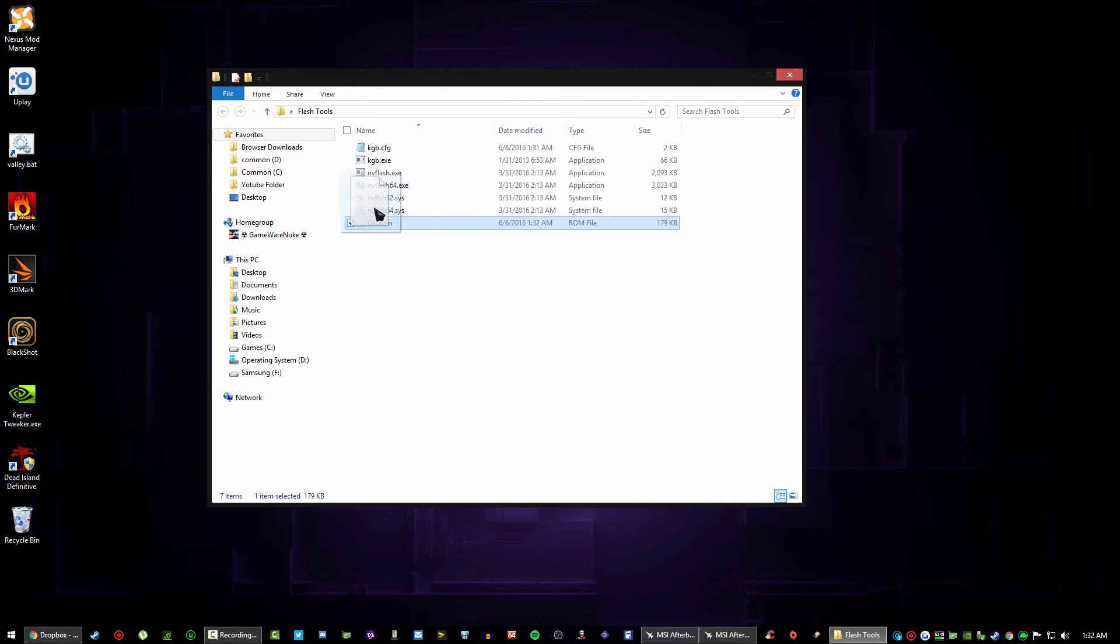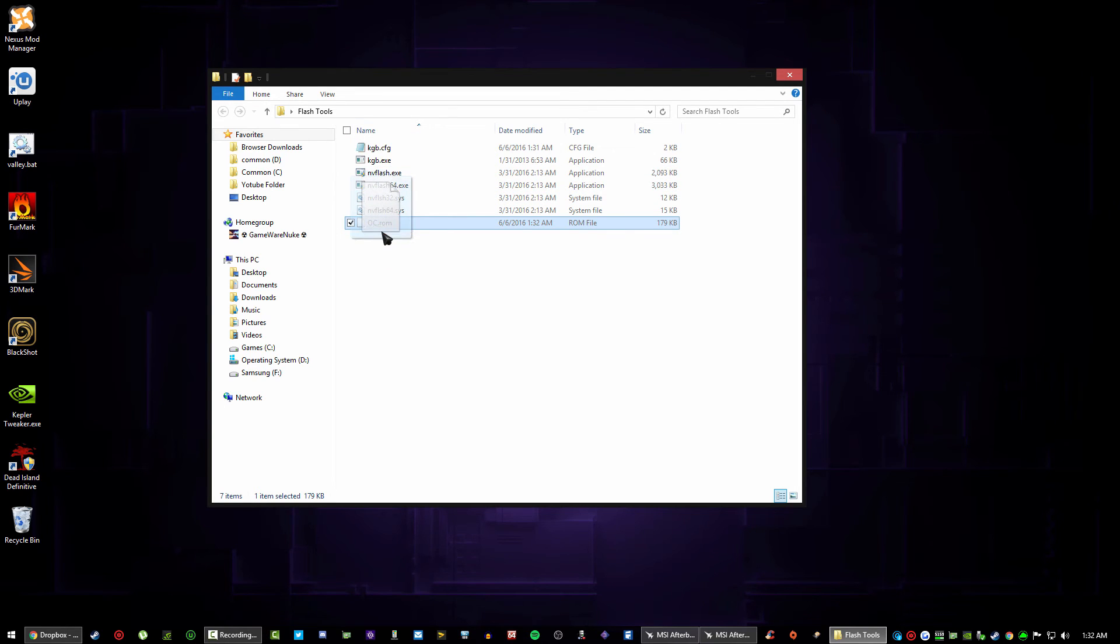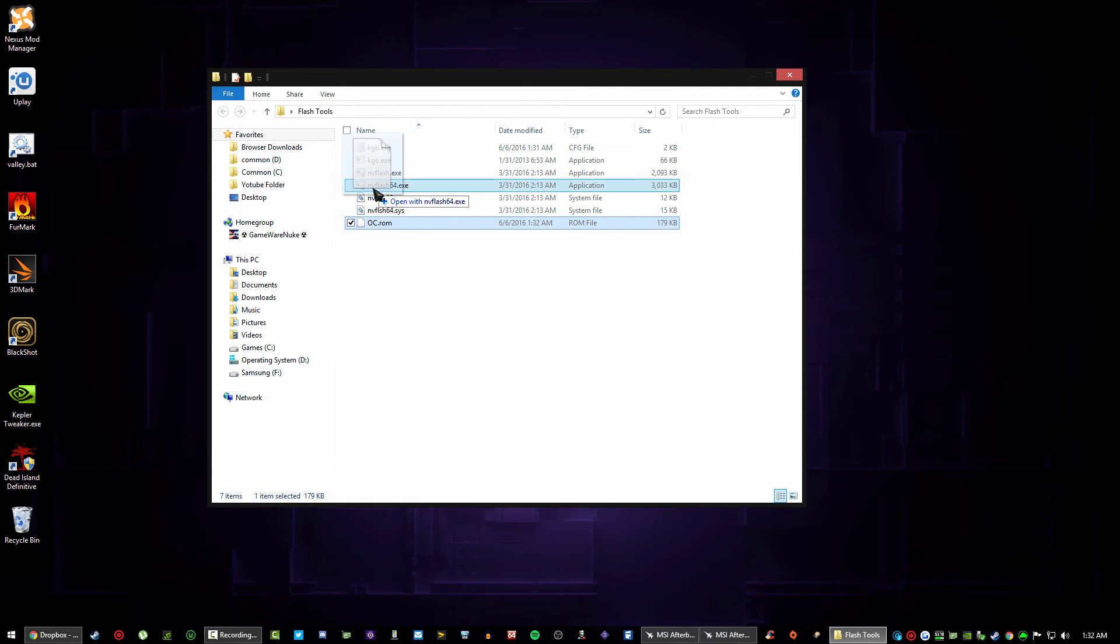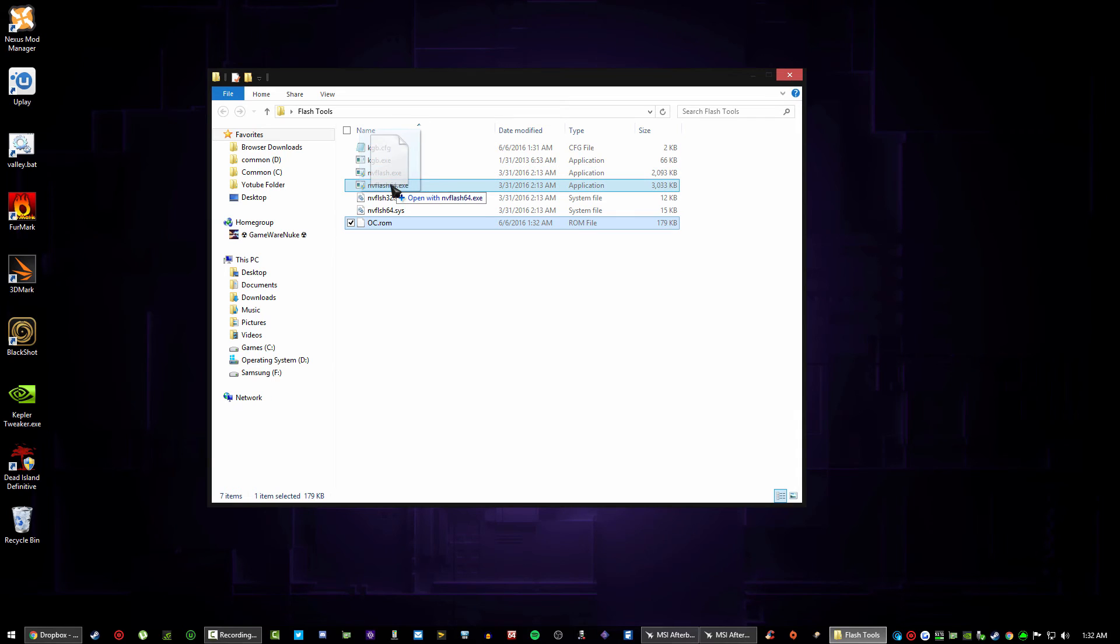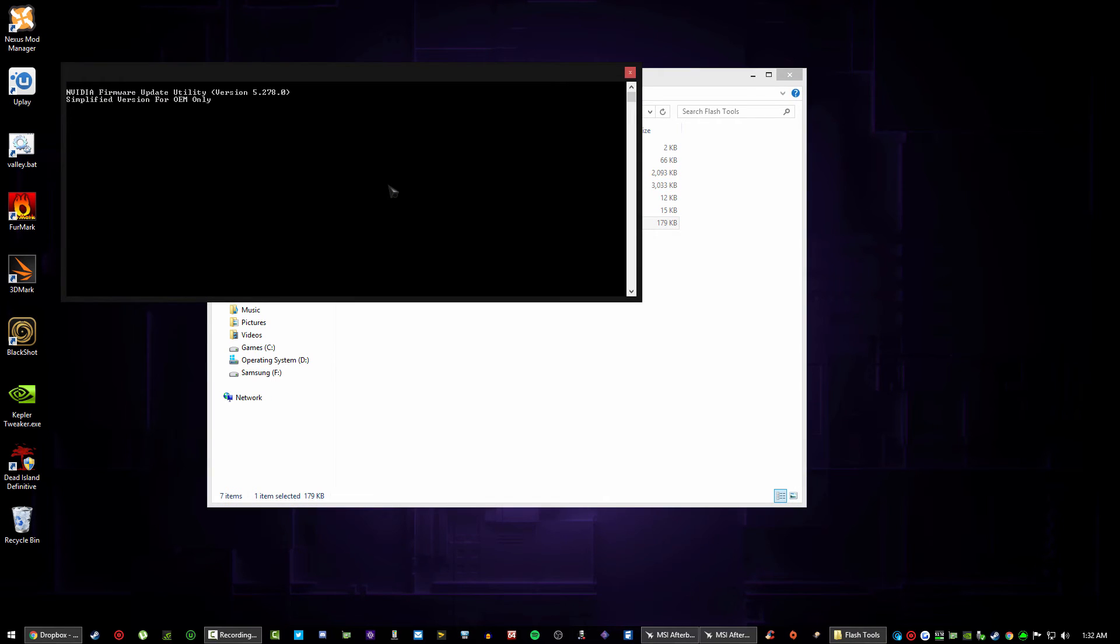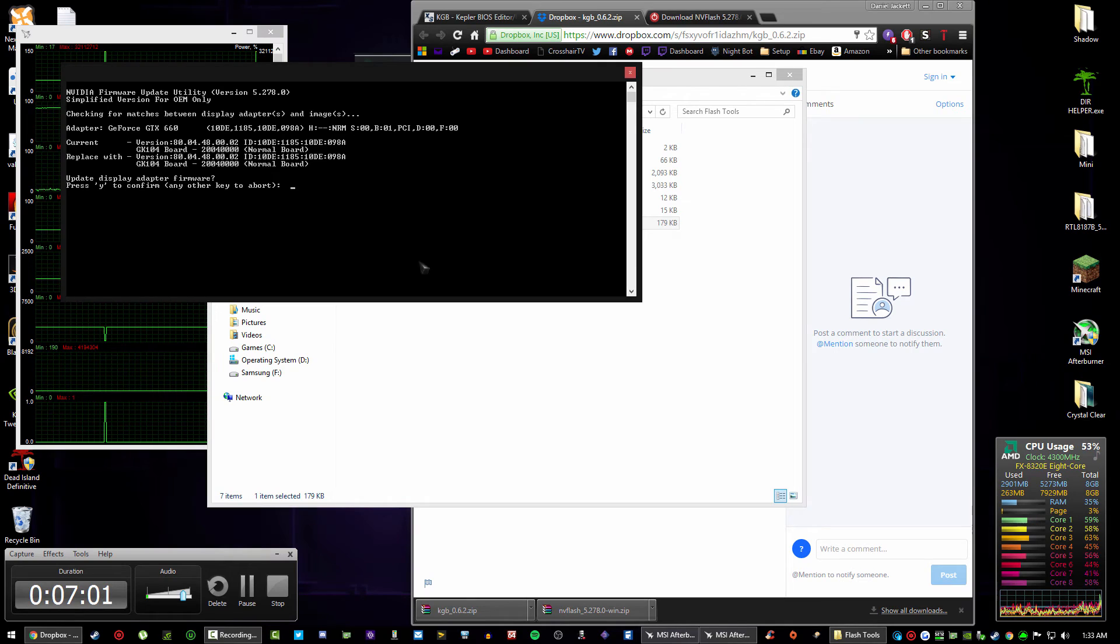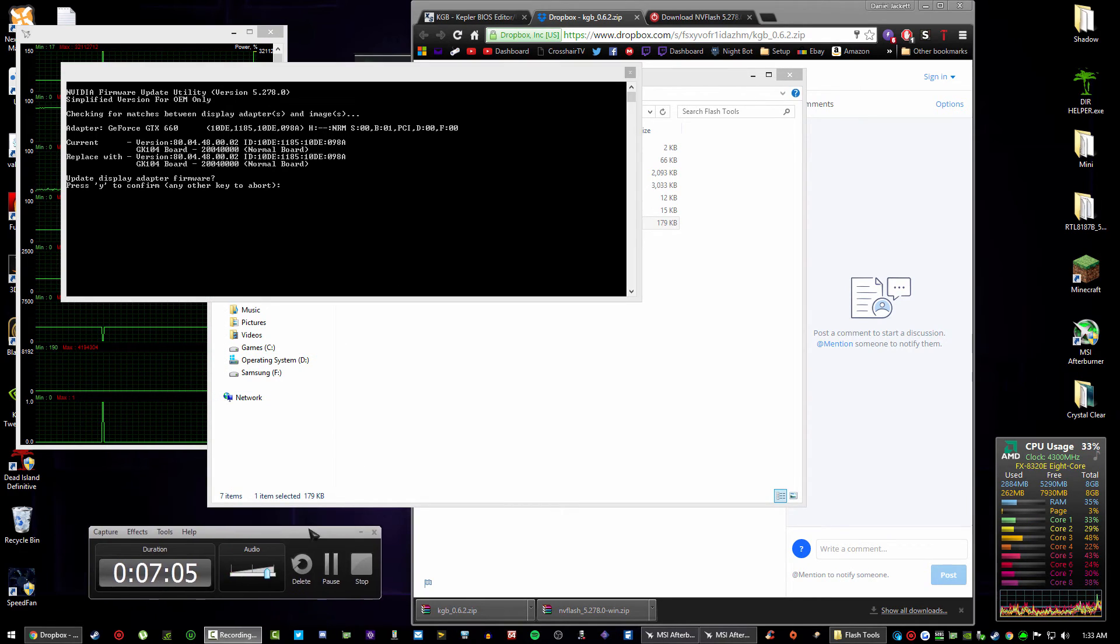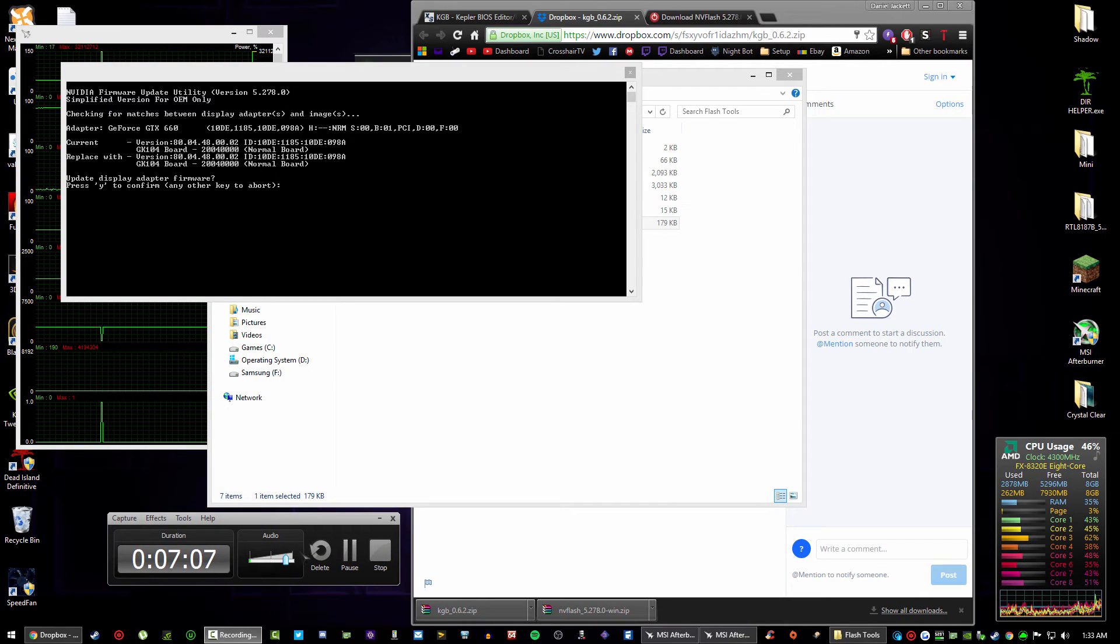You can simply close this window, open back flash tools. And now because your ROM is modded now or unlocked, you have to now flash it. So you simply hold it and drag it onto NV Flash. If you've got a 32-bit operating system drag it onto there, if you haven't use 64-bit here. And you just let go. Your screen will go black but don't worry guys, that's all normal.